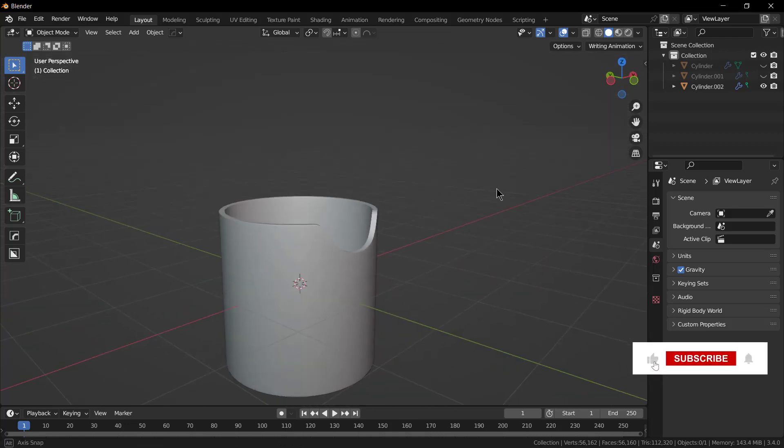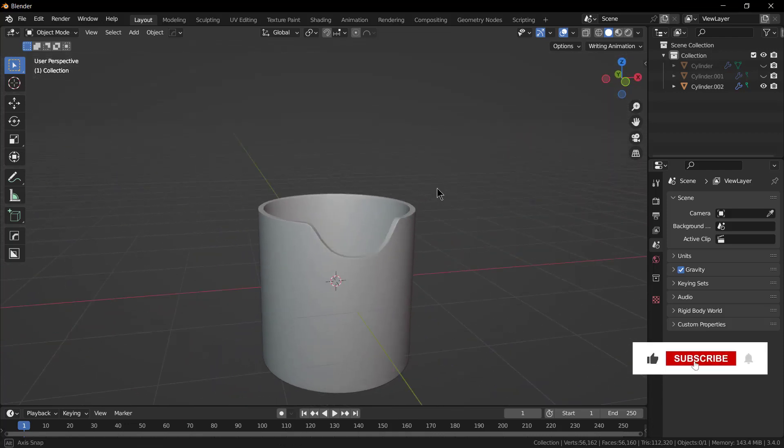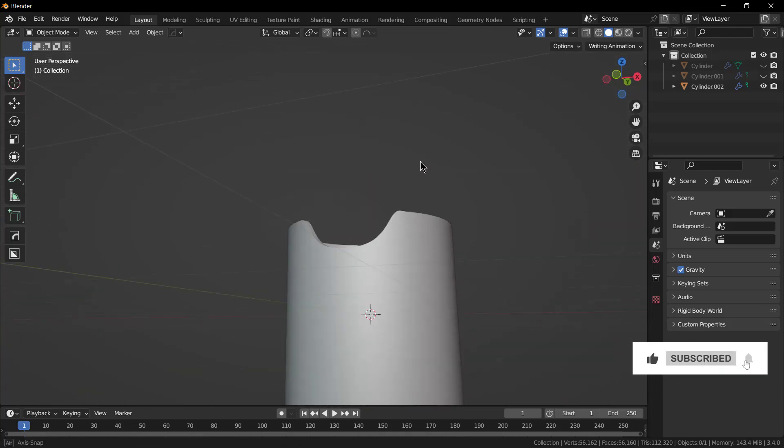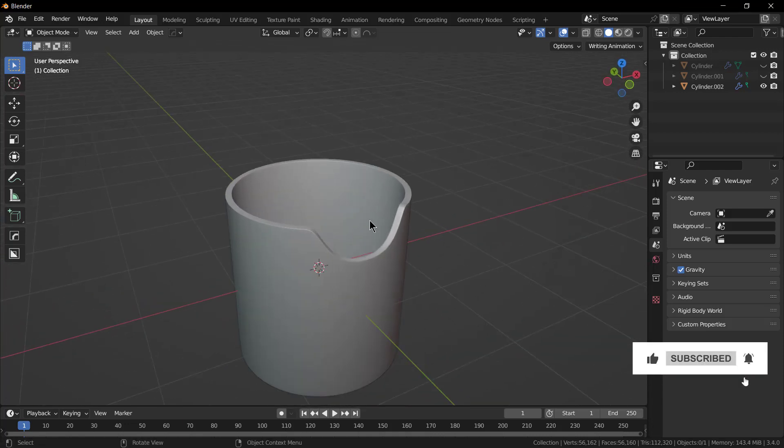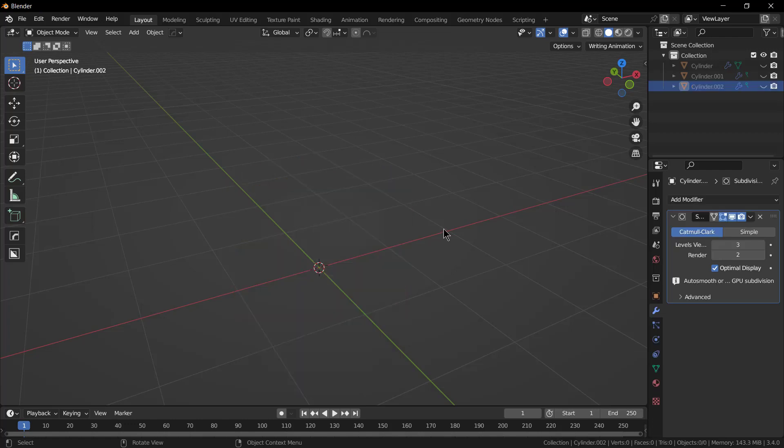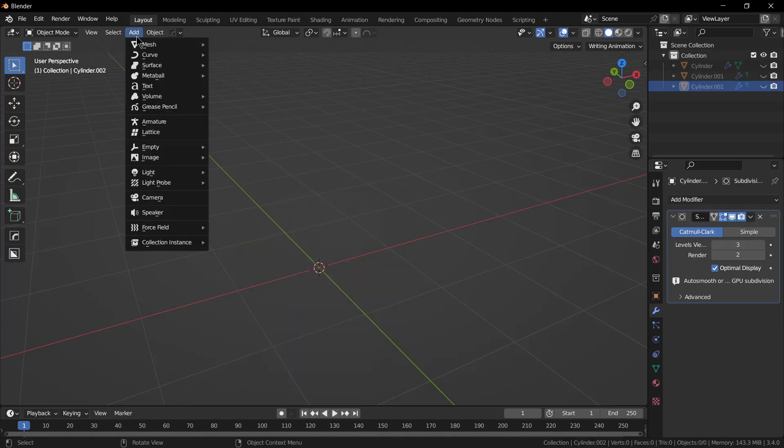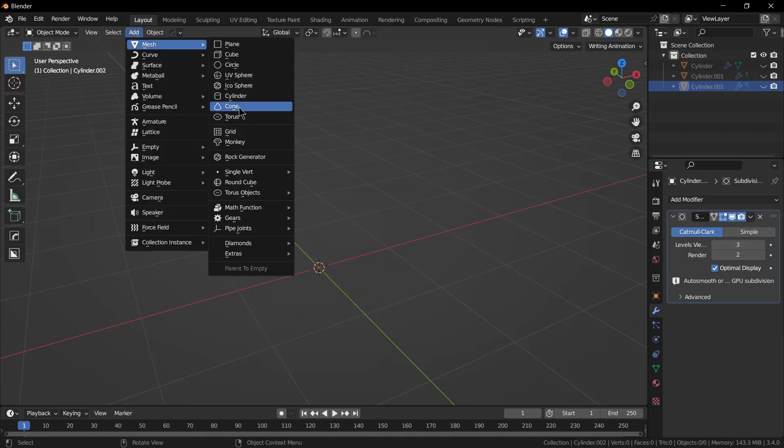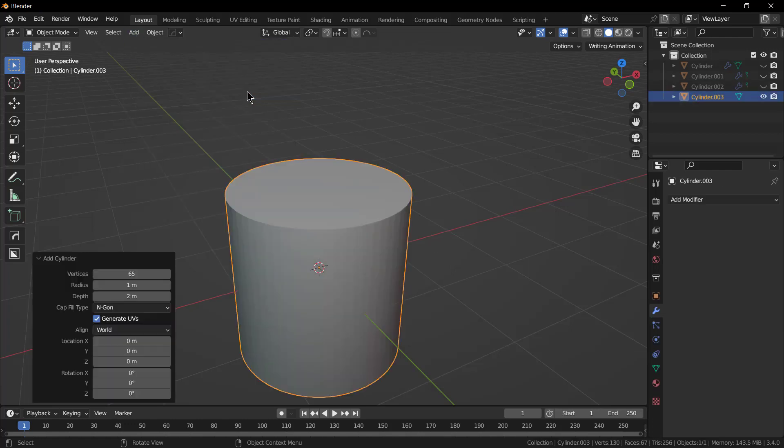Namaste guys, in this video we are going to learn how to create this in Blender, so let's start. Click on Add Mesh and click on Cylinder. Make sure that your number of vertices is 65 and it is 1 meter.